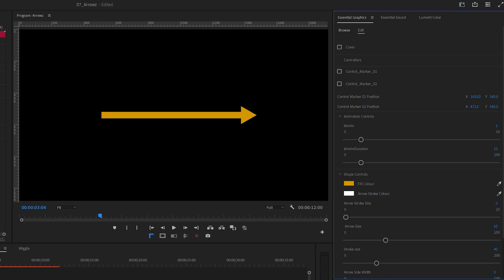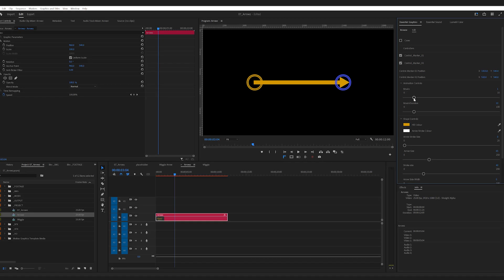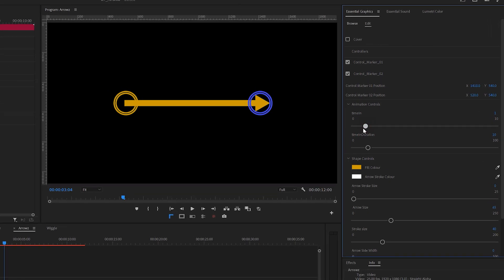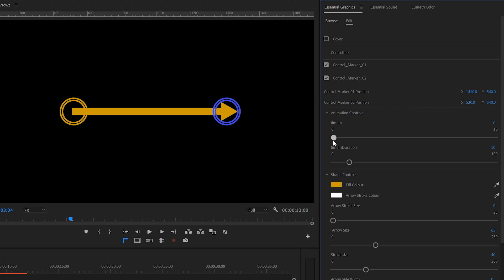Next is the animation control. It allows you to keyframe the arrow movement. By default, the animation starts at 1 second and lasts for 1 second. If you want it to start from the very beginning, just turn timing down to 0.